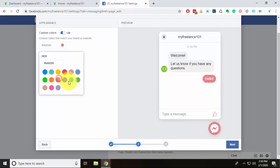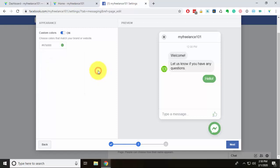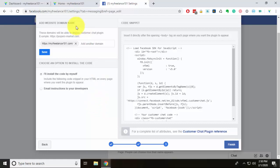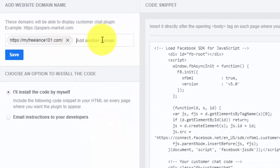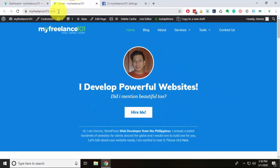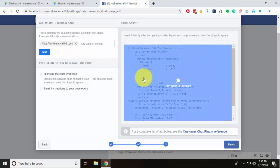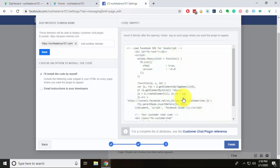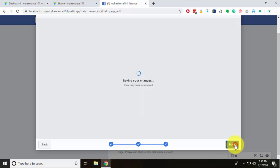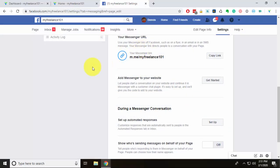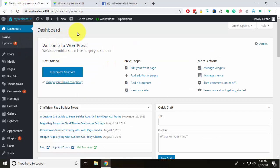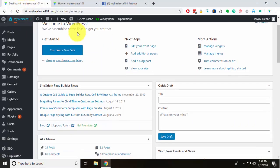We can also change the color — I'll stick with the original blue from Facebook and hit Next. Then you add your domain; I'm adding myfreelance101.com, which is this domain. Once you add your domain, hit Save. Then all you need to do is copy the generated code — I'll click that to copy it to the clipboard, then hit Finish and Done.